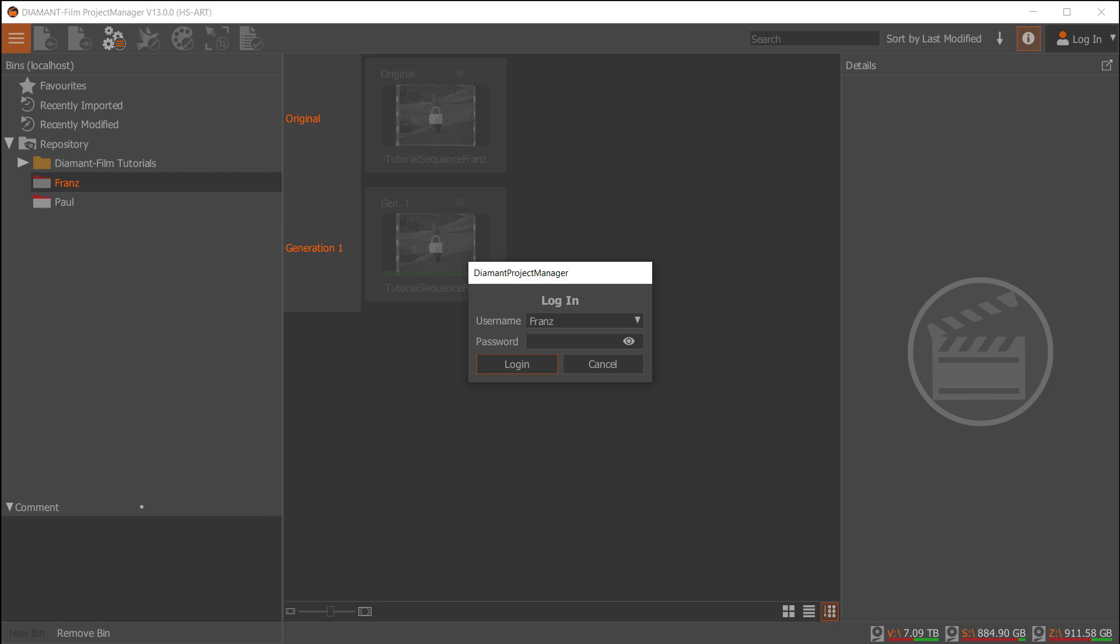When I start the project manager, it will ask me to log in. I will start as administrator since only the administrator can create new top-level folders.